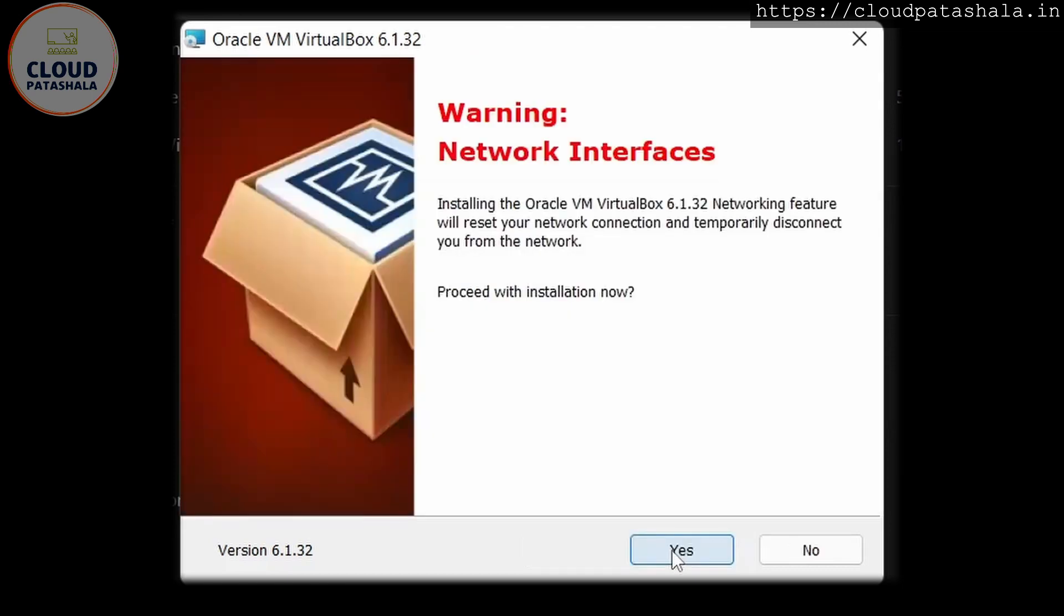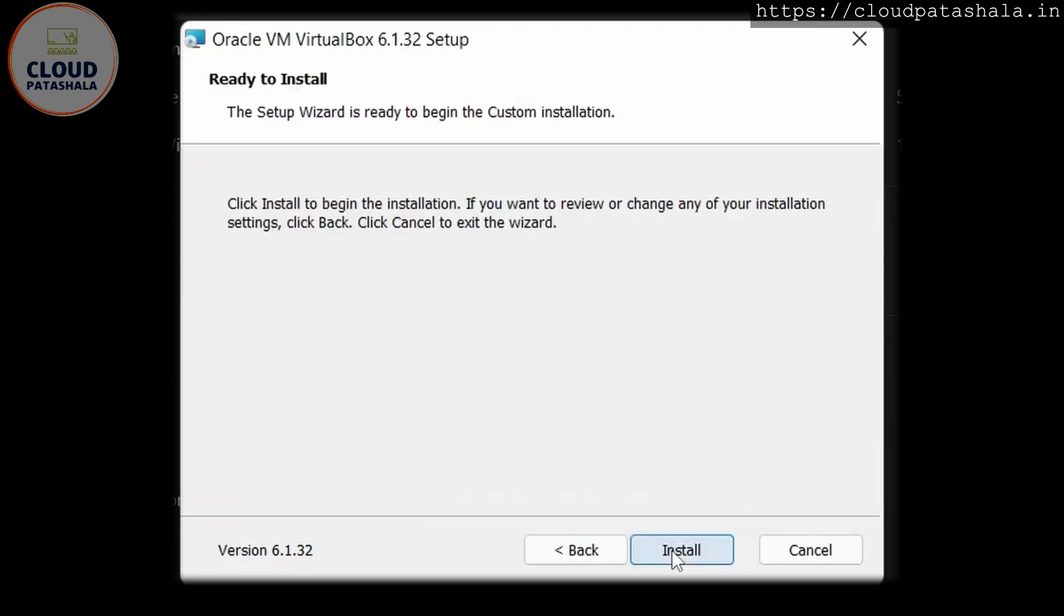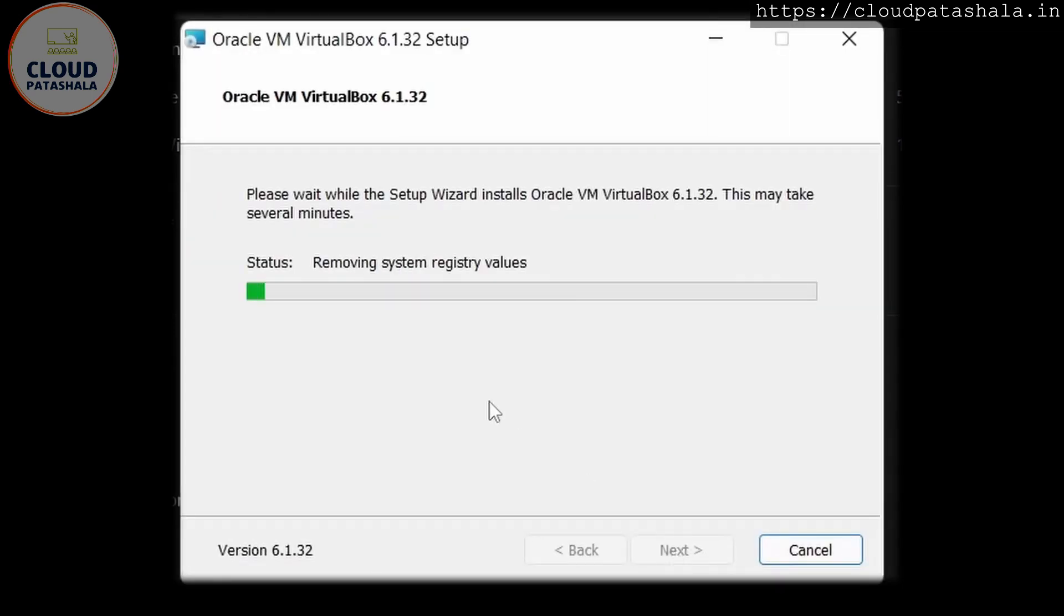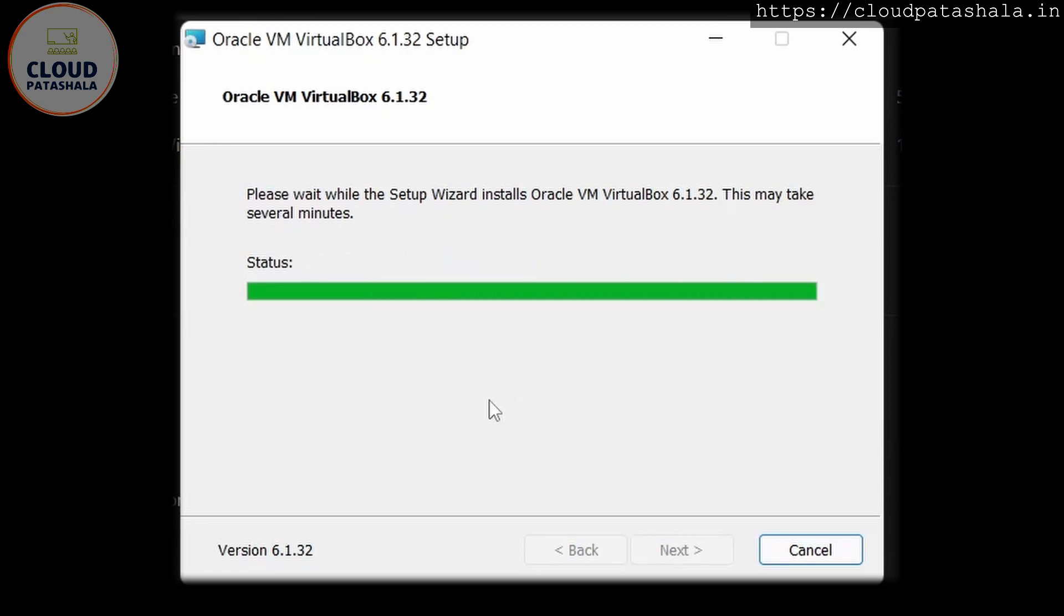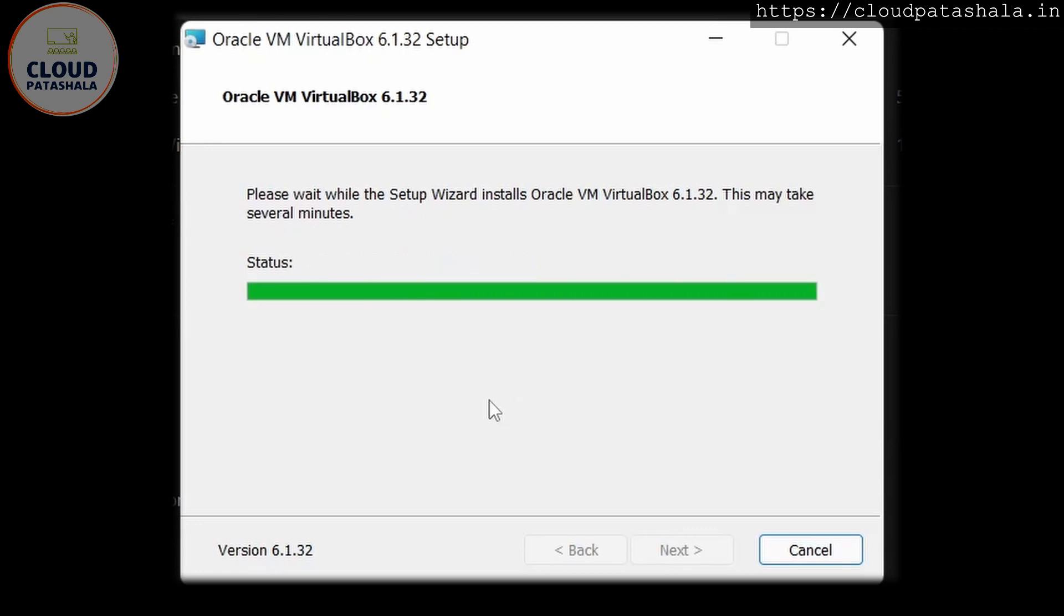We will leave everything as default and click install. So it should be installing VirtualBox on our laptop.